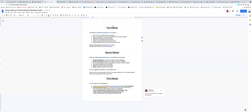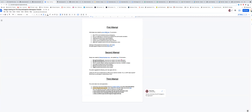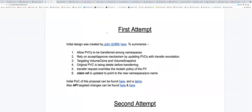This meeting is about the PVC volume snapshot space transfer. The initial design was started by John Griffiths. I put bullet points here to summarize what was found.